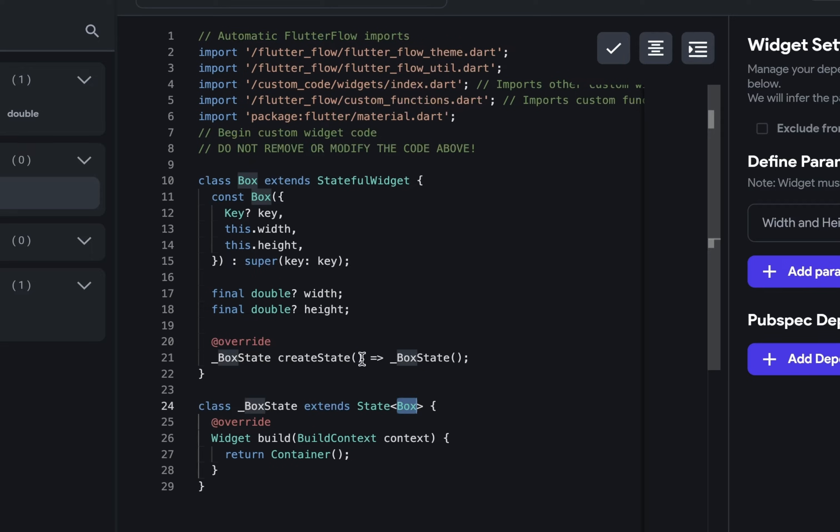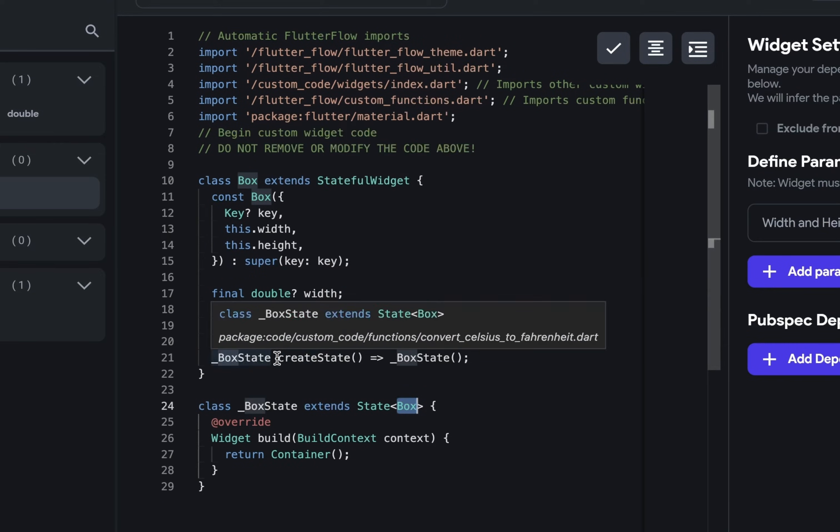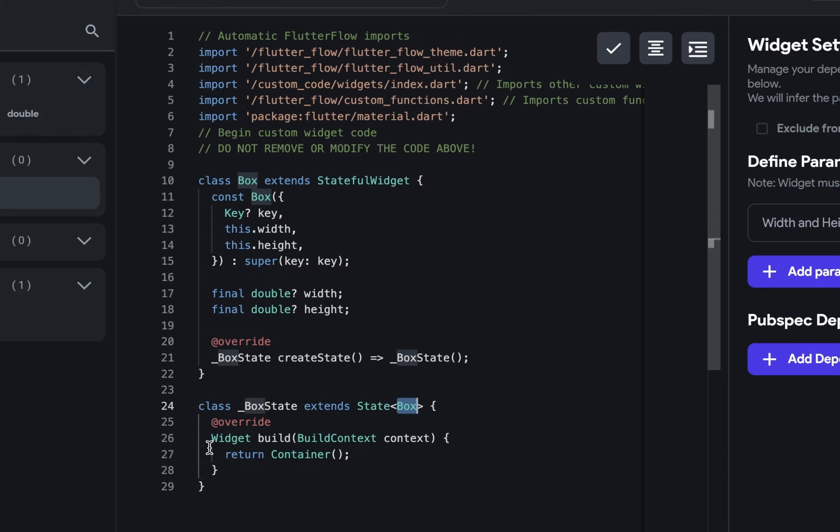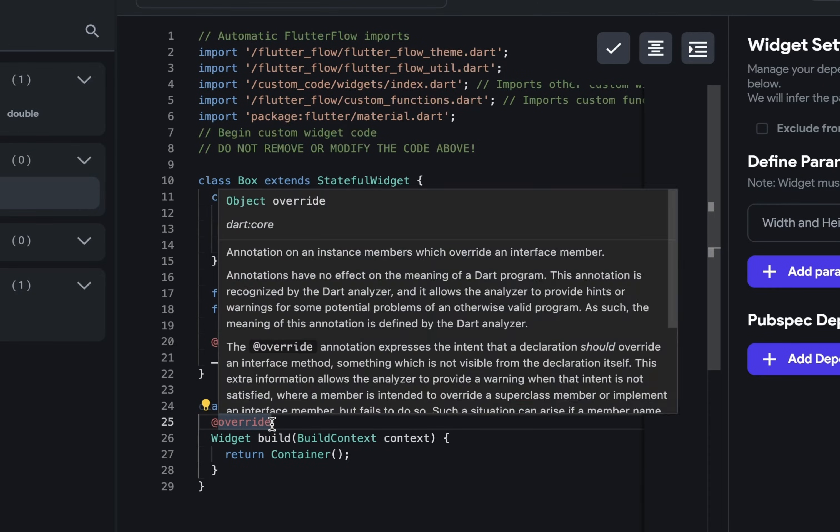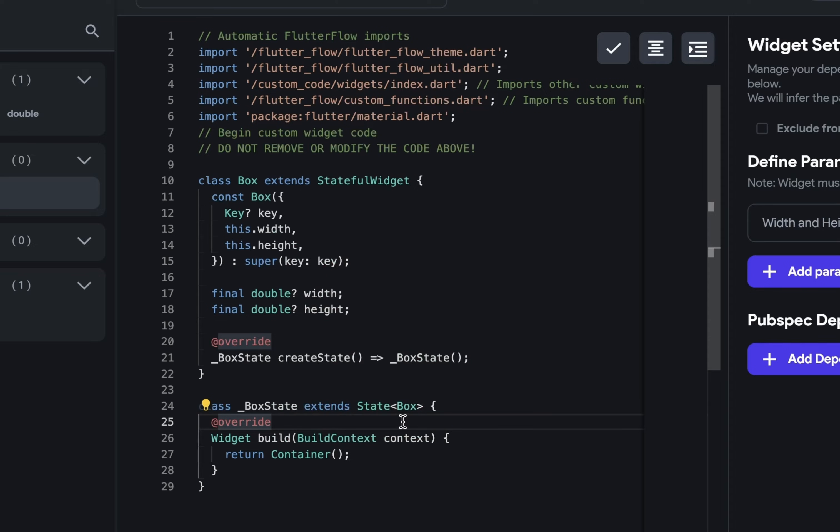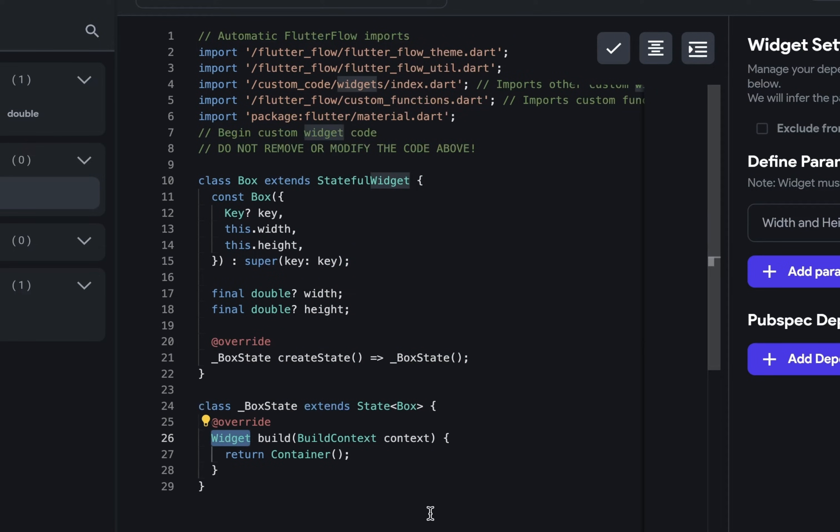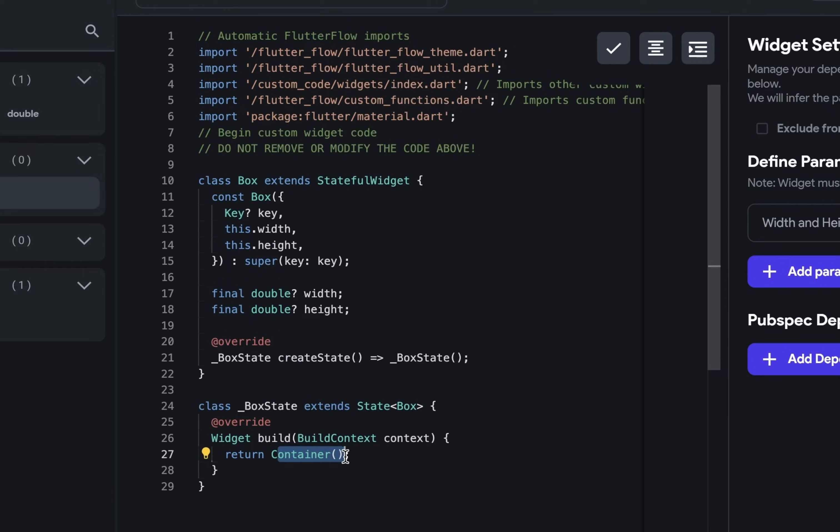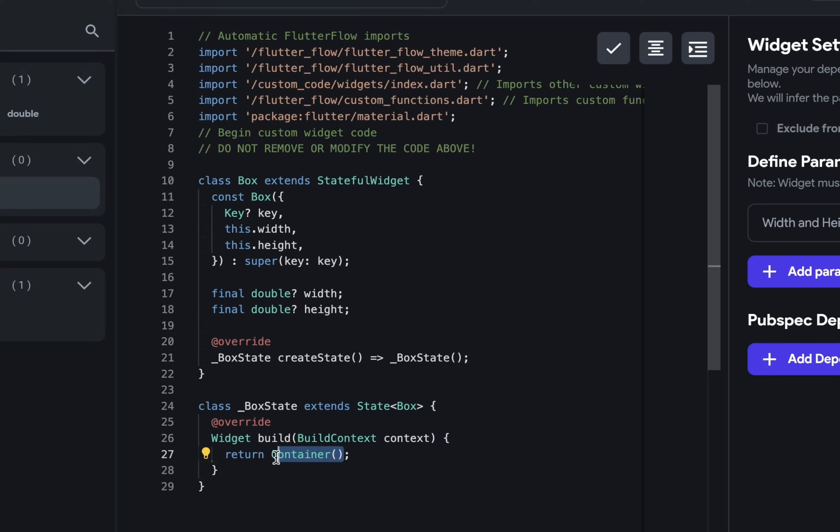So at the end of here, this is going to instantiate the object based on this class. So what does this class do? Once again, we are overriding something, we are overriding this build method from this state class, and this build method will return a widget. And you can see inside the function body right here, we are returning a widget, a container.